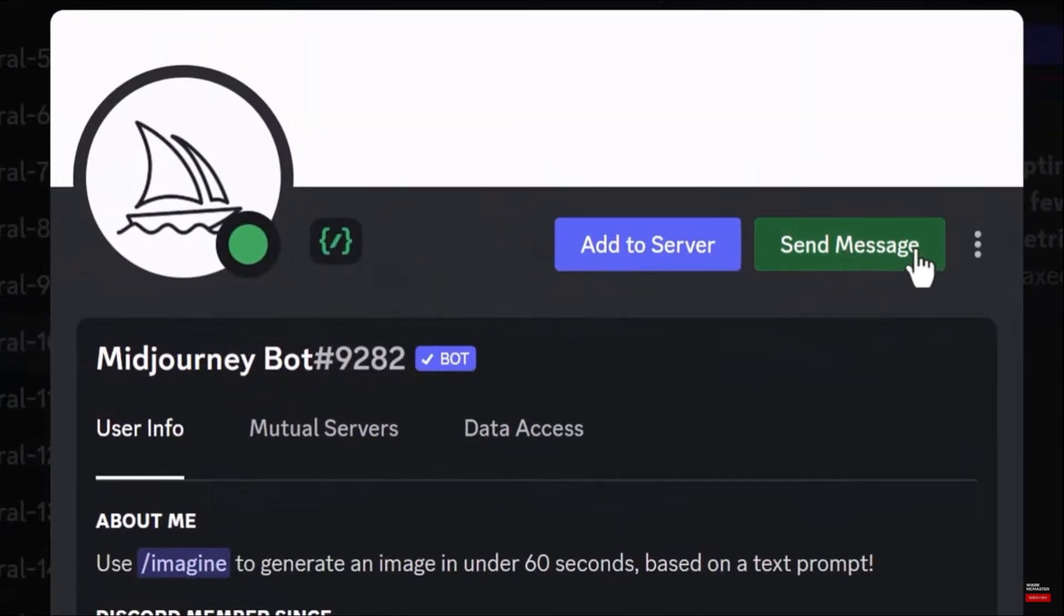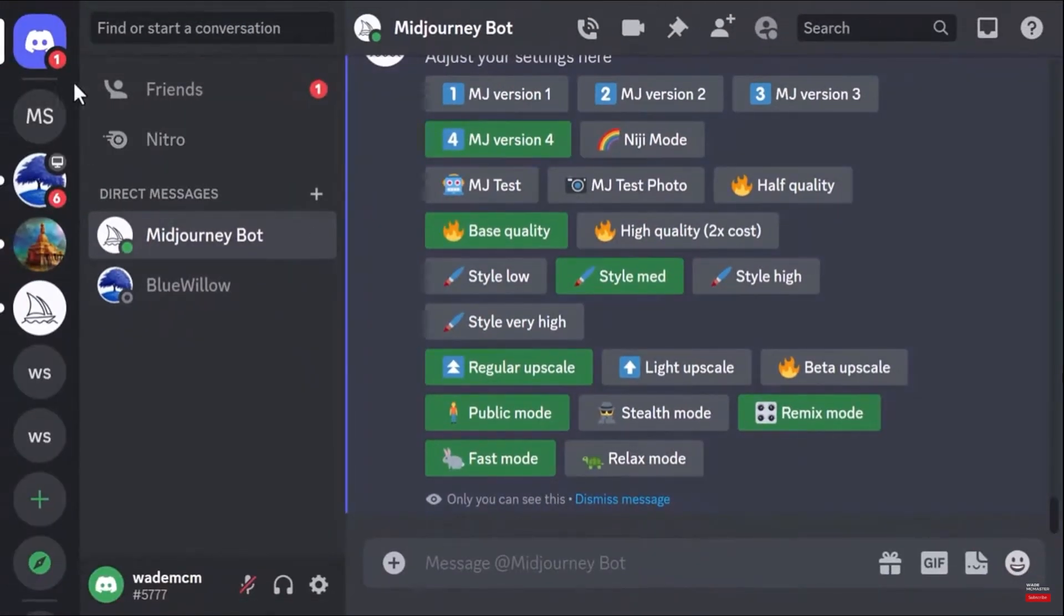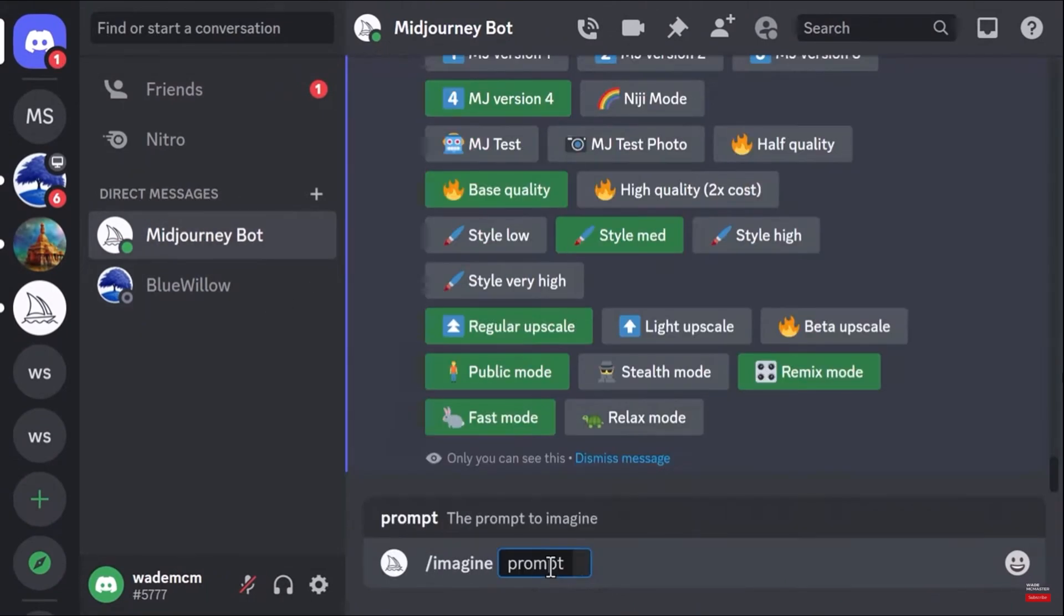here click on send message. Okay, so here you can start typing your prompt, and this is not going to be visible in the community or in Discord. This is going to be private between you and Midjourney